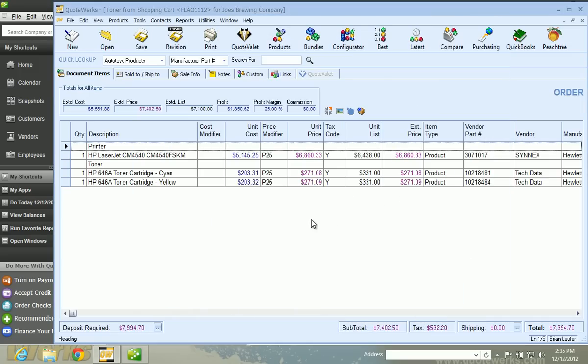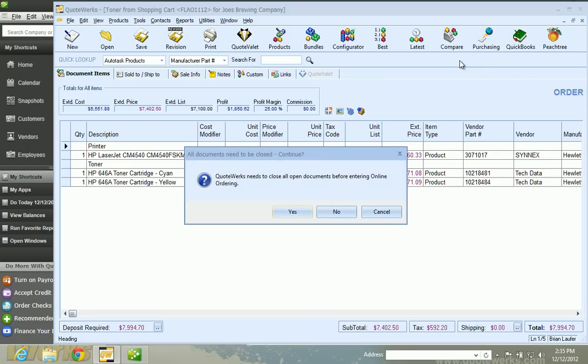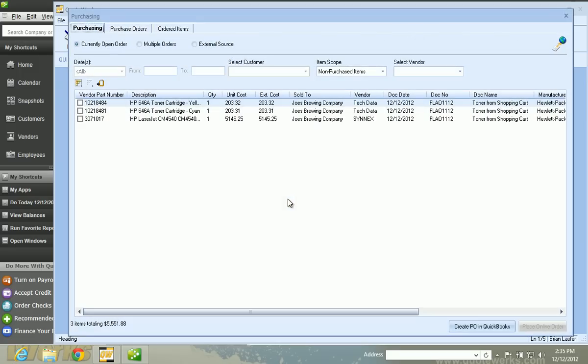So you'll see that I have an order open in QuoteWorks that needs a PO to be created. And you'll notice that I have two different vendors on the quote. So we've got Synex and Tech Data here. So I'm just going to click on the Purchasing button and say yes. So I can easily create two POs in QuickBooks for these vendors on the order, or I can also see other items for a particular vendor with items that also need to be ordered and combine them.